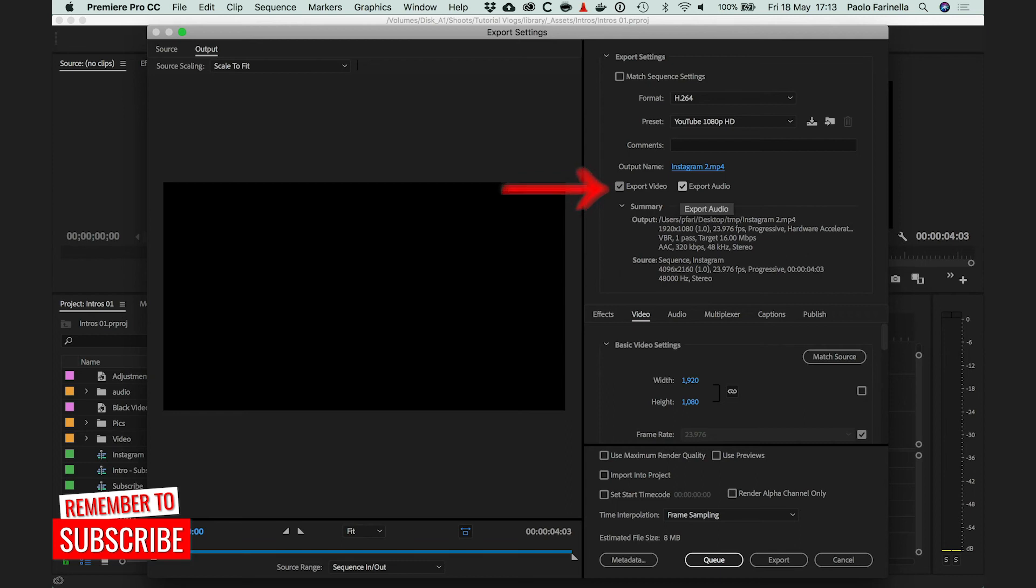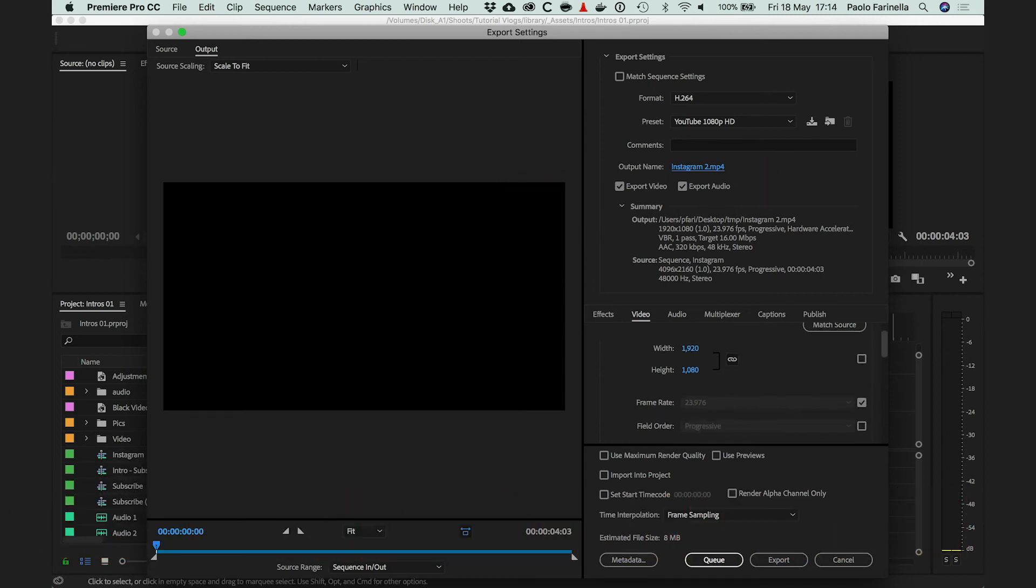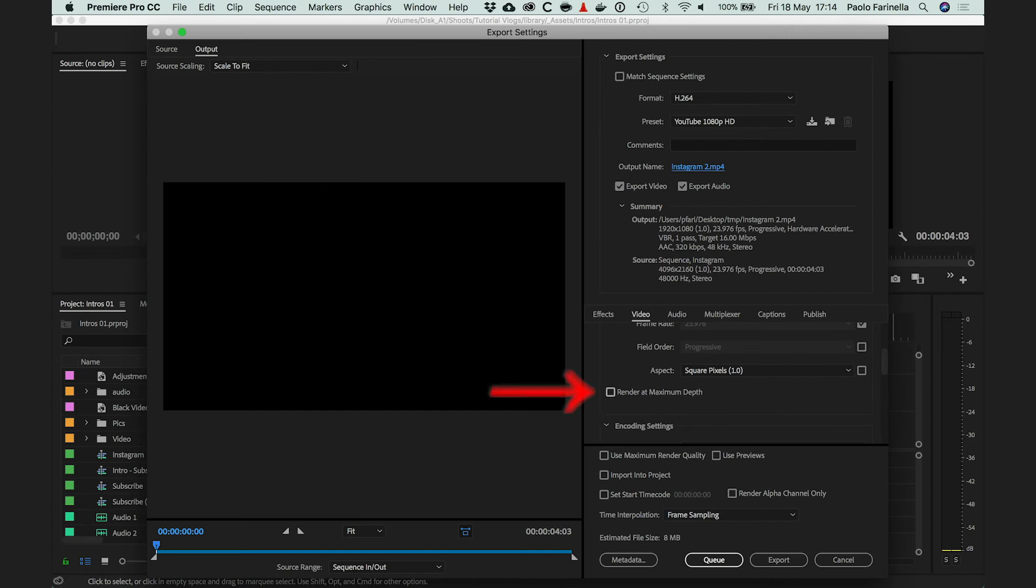Make sure Export Video and Export Audio are both checked. Click on Render at Maximum Depth and then Use Maximum Render Quality.